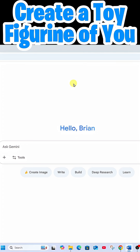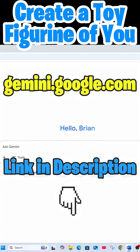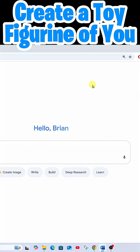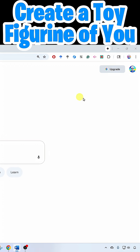First, open your favorite internet browser and head over to gemini.google.com. Once here, you'll need to sign in with a Google account.